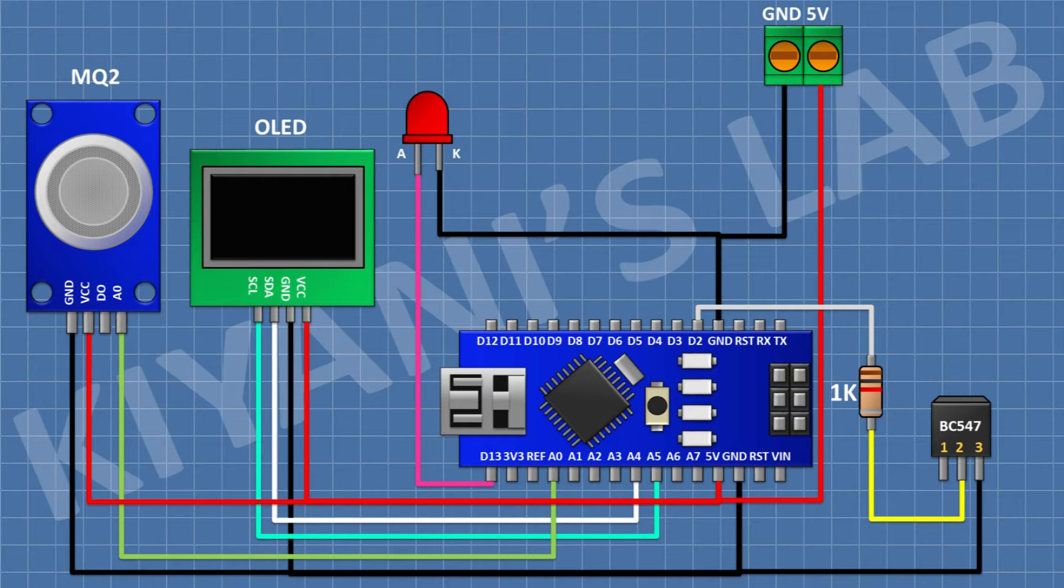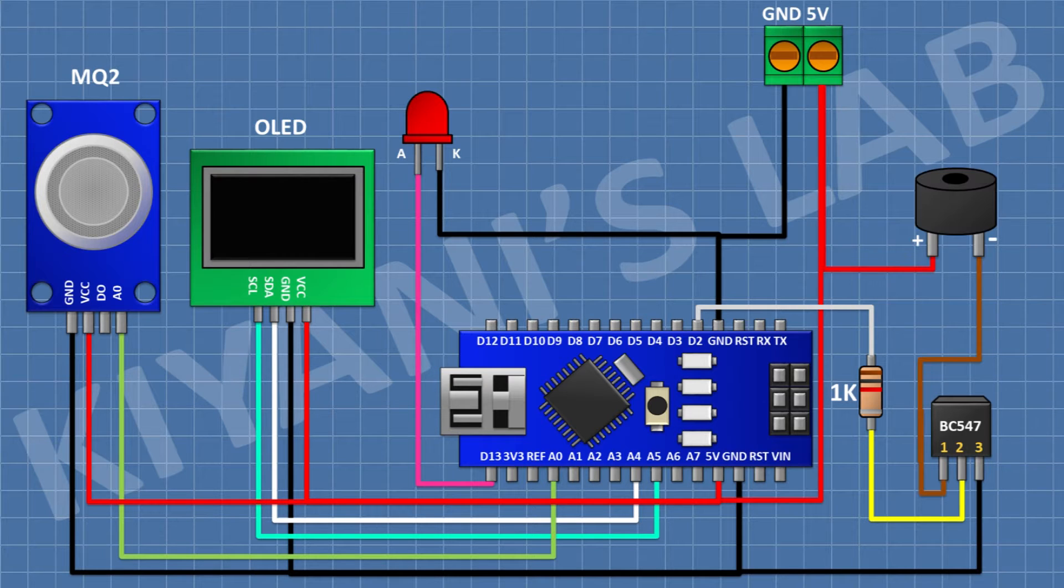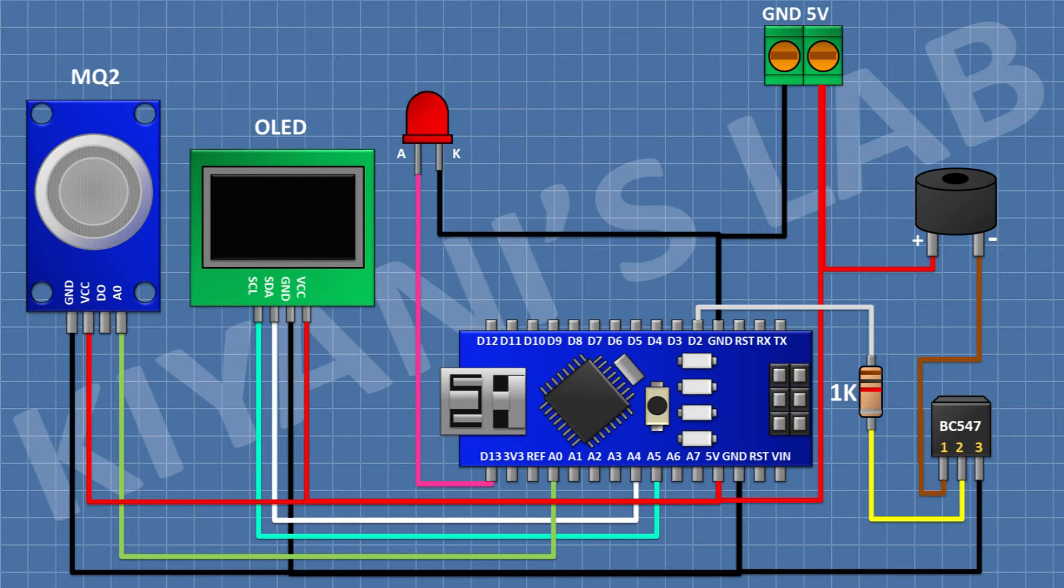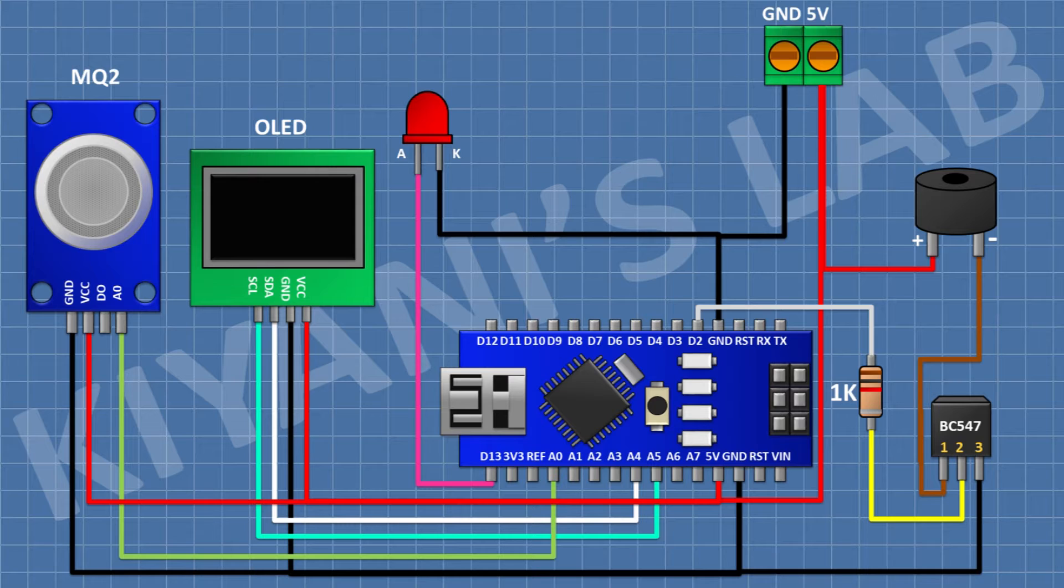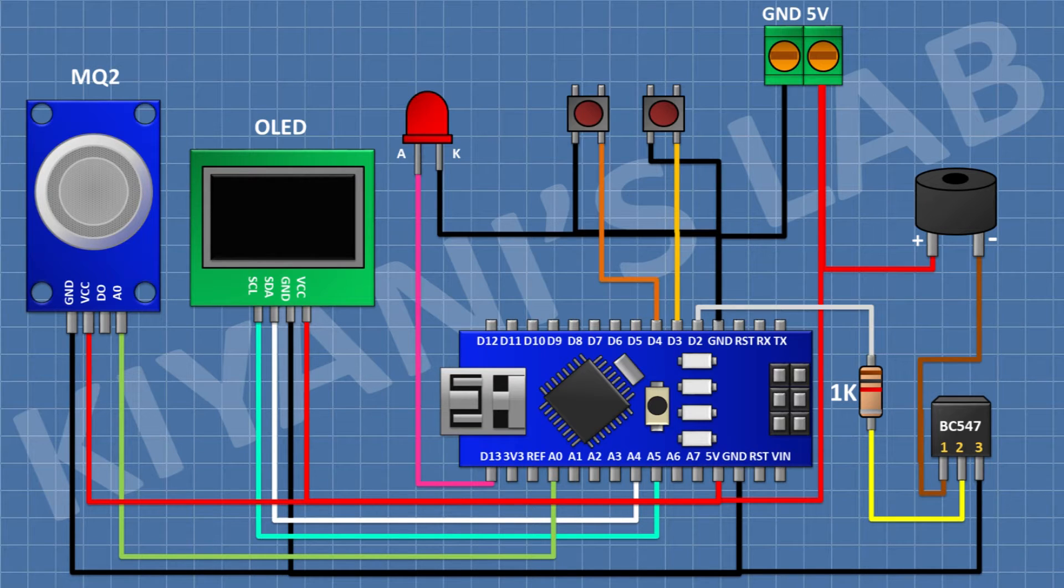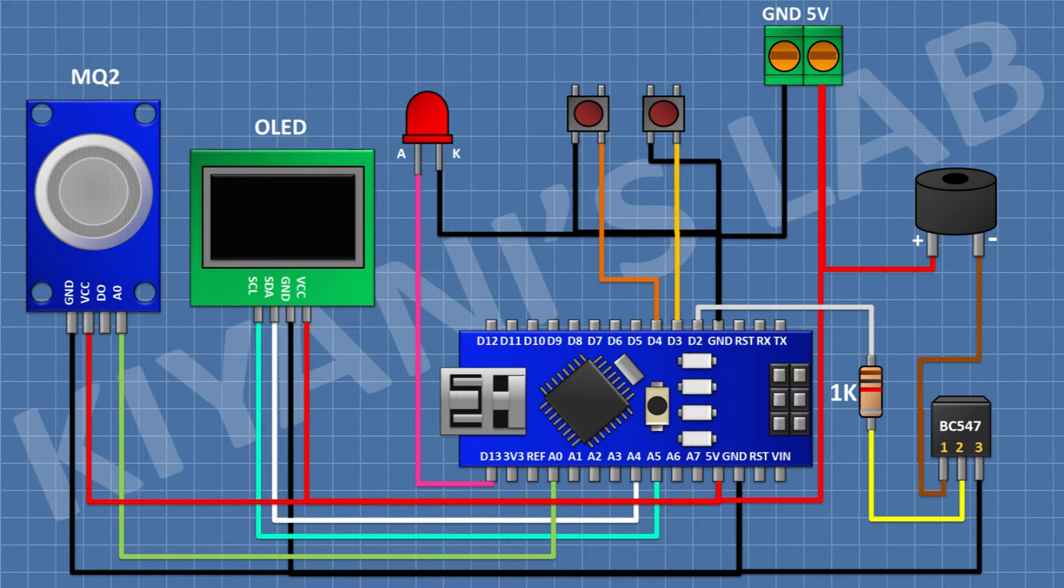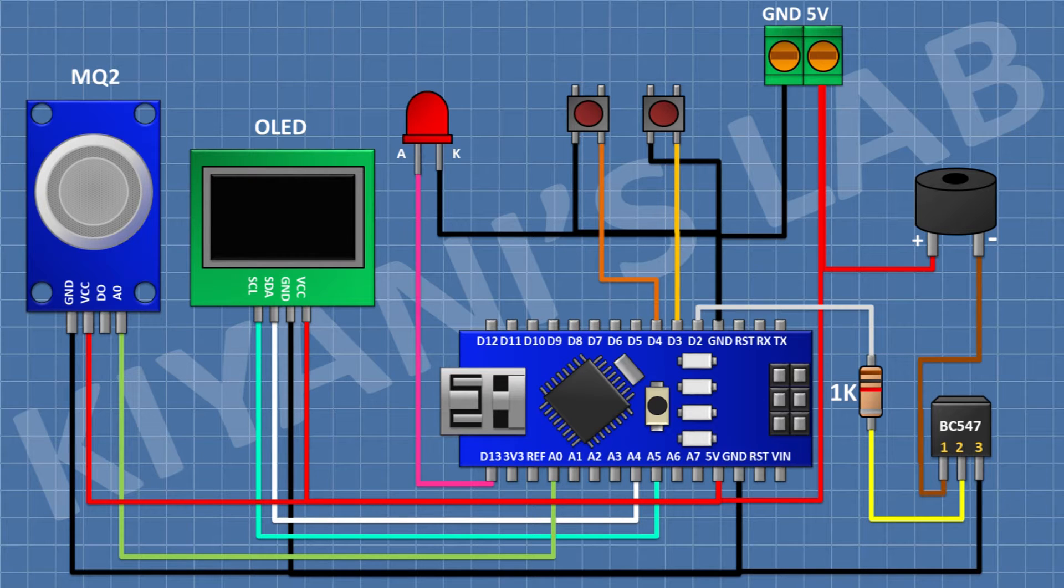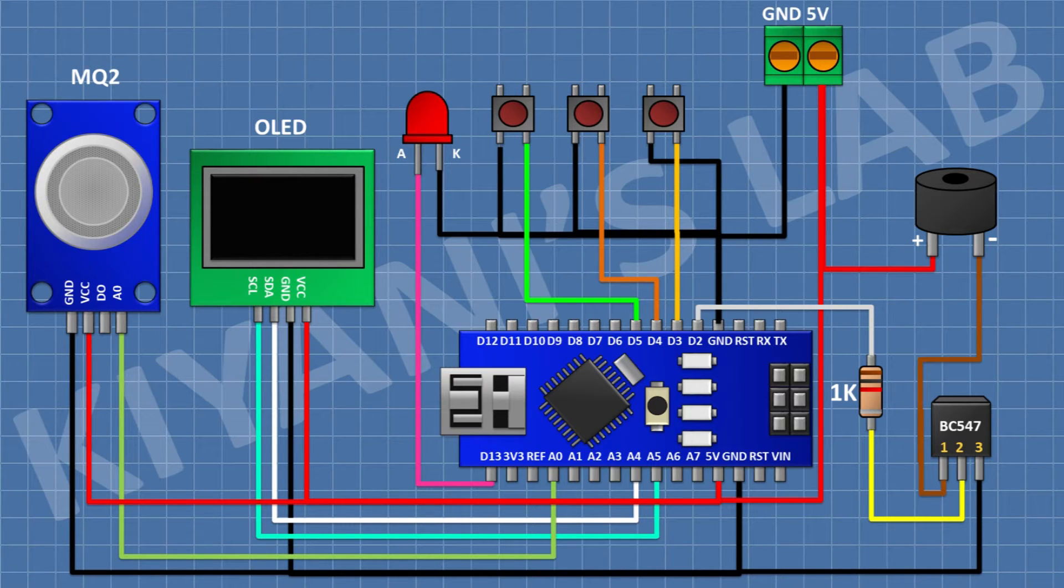After that I'm going to connect the buzzer and connect its positive pin to the 5-volt pin of Arduino and its negative pin to pin number 1 of the transistor. After that I'm going to connect a push button and connect its one pin to D3 pin of Arduino and its other pin to ground. After that I'm going to connect another push button and connect its one pin to D4 pin of Arduino and its other pin to ground. After that I'm going to connect another push button and connect its one pin to D5 pin of Arduino and its other pin to ground.